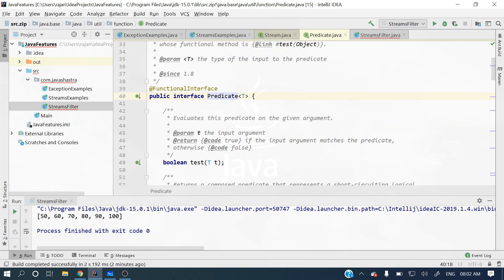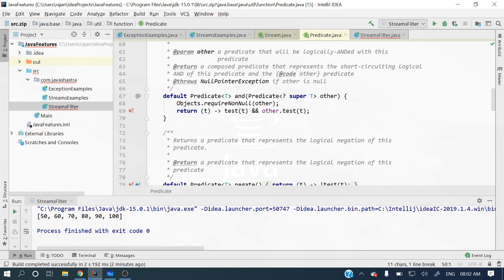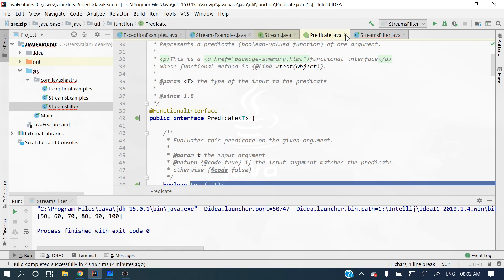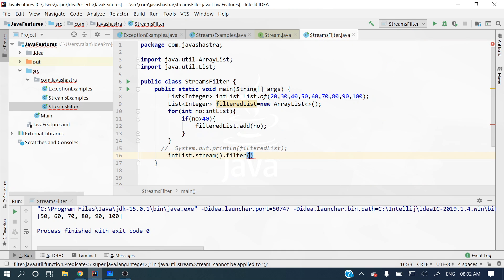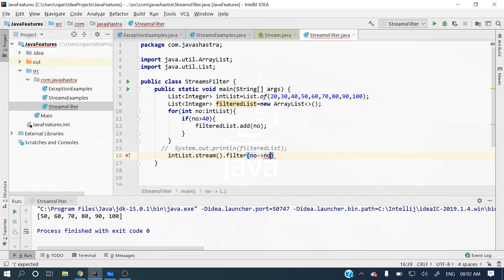The predicate is a functional interface and has several methods: test, and, negate, or. Let's implement this predicate with a lambda. We receive a number, then we check if the number is greater than 40. This filters those elements which are greater than 40. Based on this condition it will return true or false and filter those elements accordingly.